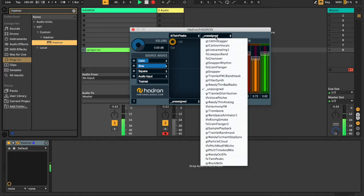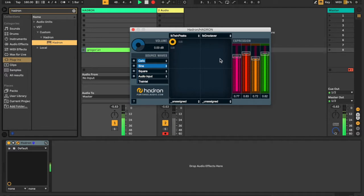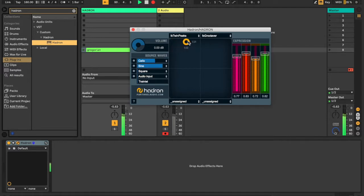Each different state will use the expression controls in a different way. As we load multiple states into the Hadron, we can then seamlessly slide between them.